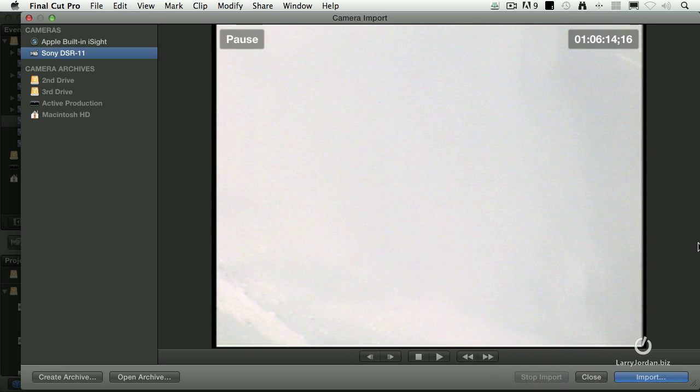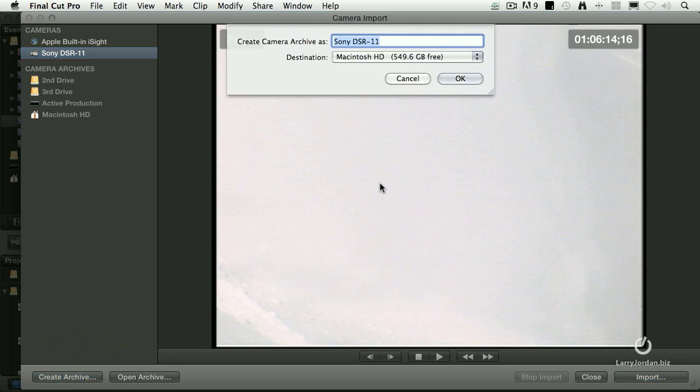Okay, so the way that we capture from tape is very similar to batch capture. You do it one shot at a time. Unless what you want to do is you want to capture the entire tape. In which case we create an archive.